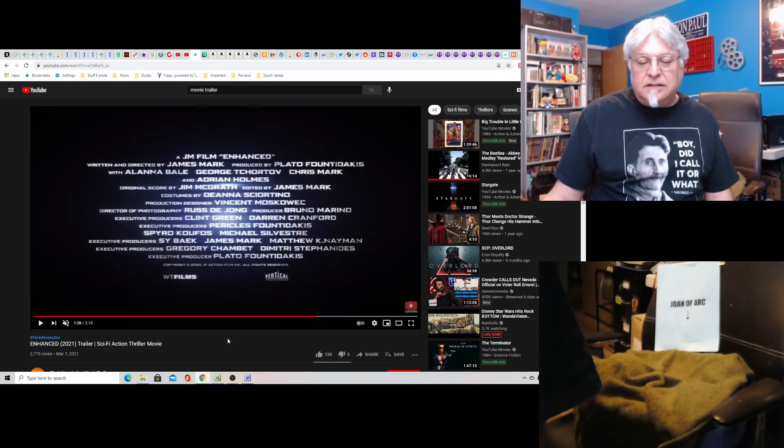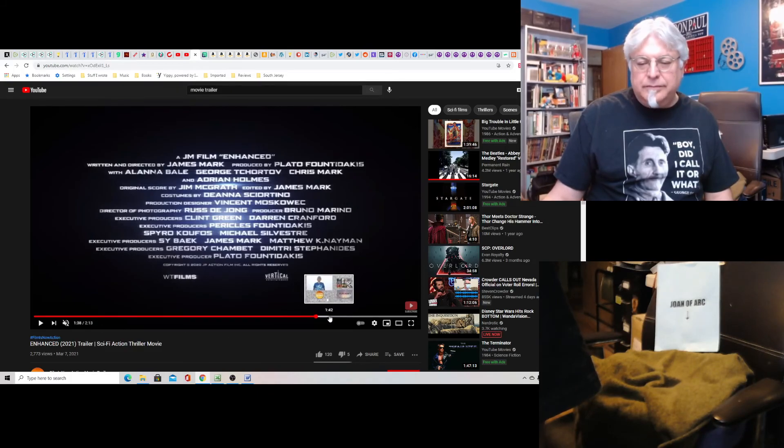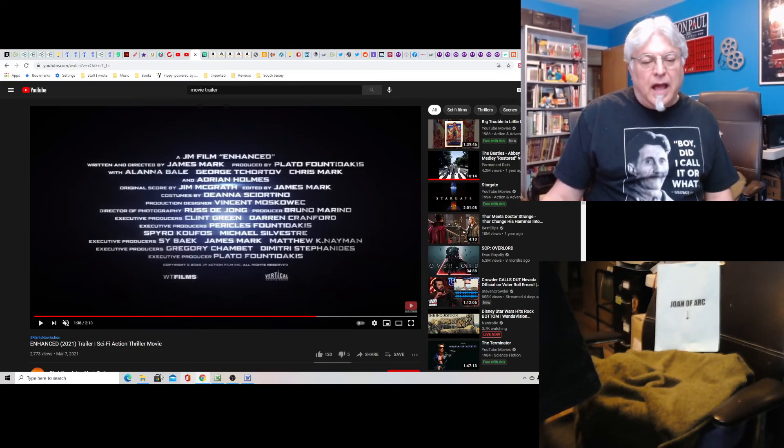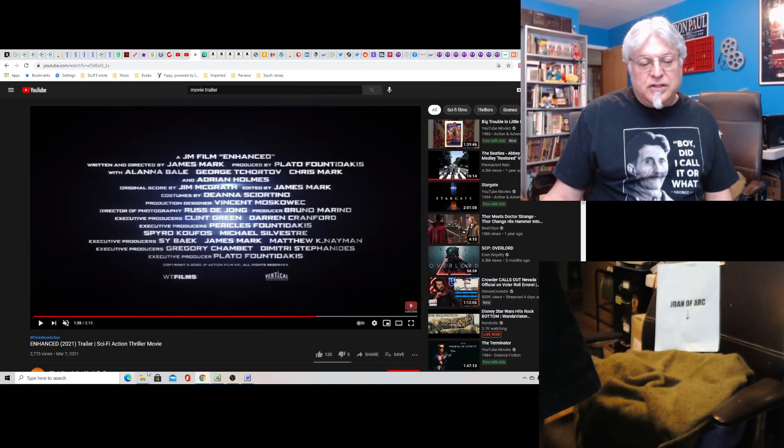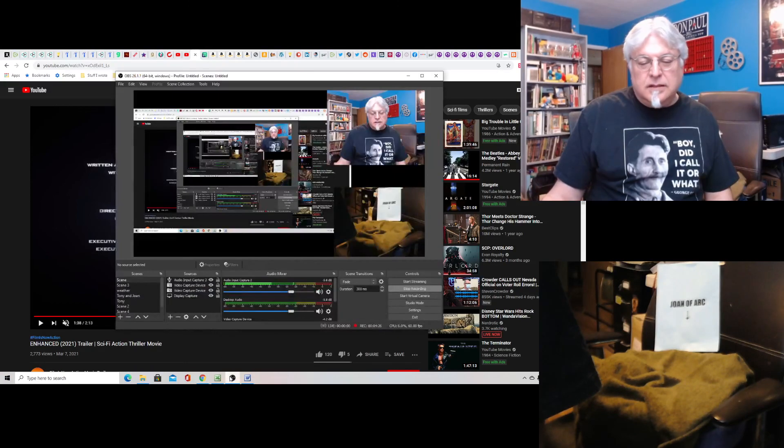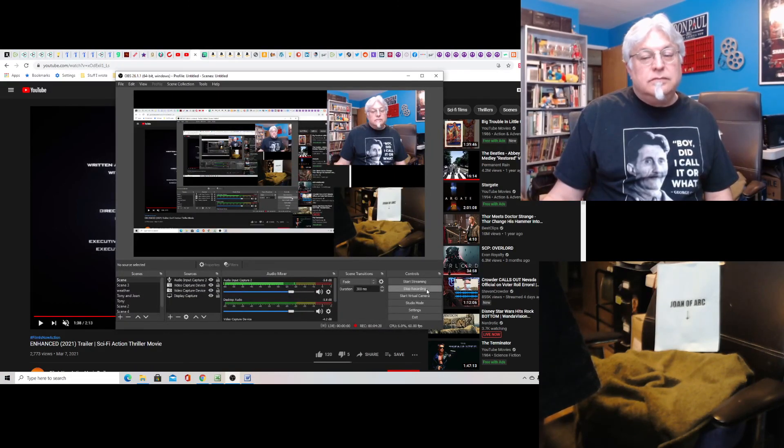So, Enhanced. When's it come out? Doesn't say. Sometime this year. A sci-fi action thriller movie which isn't Dark Angel.